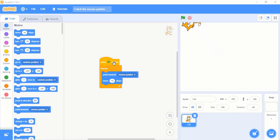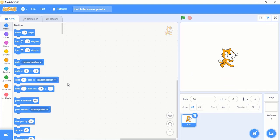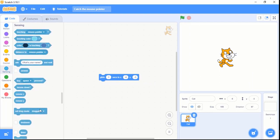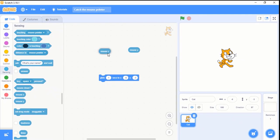Now let me give you another method to control our sprite direction based on our mouse movement. For that I will remove this block of code. The another method is we can use the glide block. This one is the speed value and this is the x coordinate and y coordinate. We can make this x coordinate and y coordinate dynamic. For that you can go to the sensing block and you can use mouse X and mouse Y. These blocks store the coordinate of the mouse pointer on the stage. We can snap this block to the glide block to make the cat move to the location of the mouse pointer.